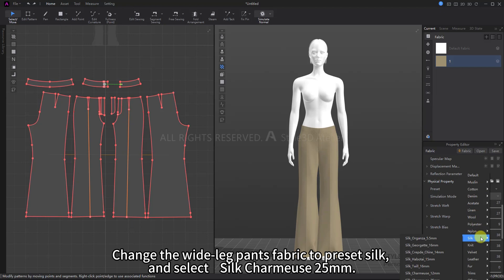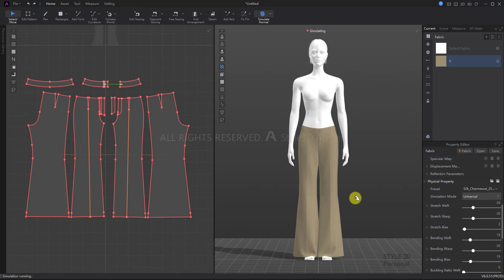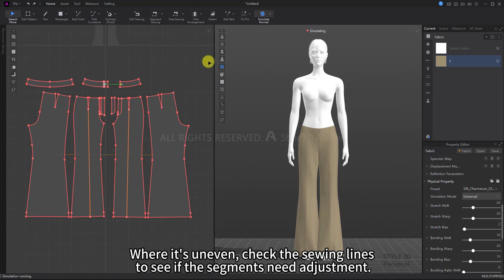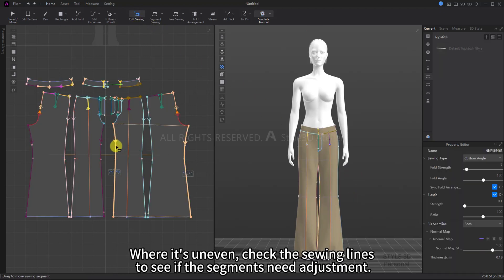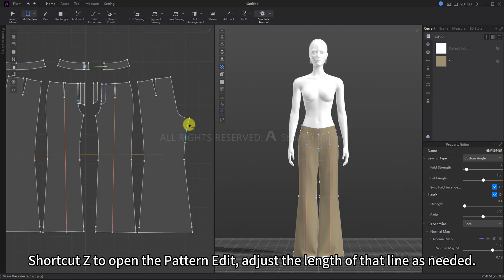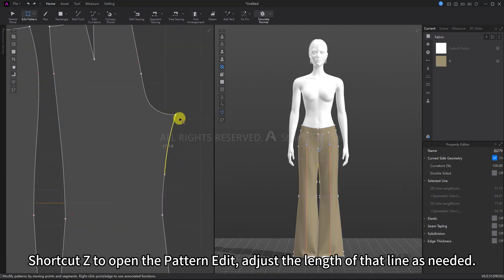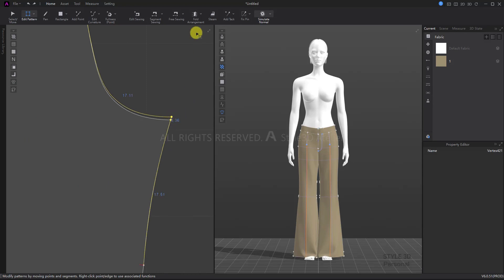Where it's uneven, check the sewing lines to see if the segments need adjustment. Use shortcut Z to open Pattern Edit and adjust the line length as needed. Use shortcut B to open Edit Sewing, select two sewing lines, and check if their lengths match. After simulating, the pants legs are now smoother.